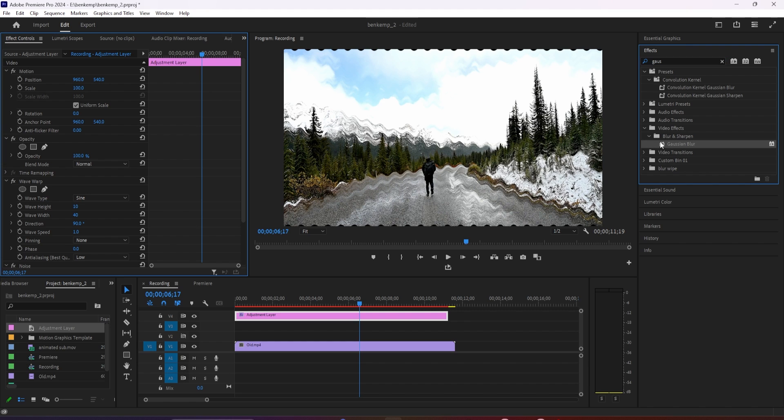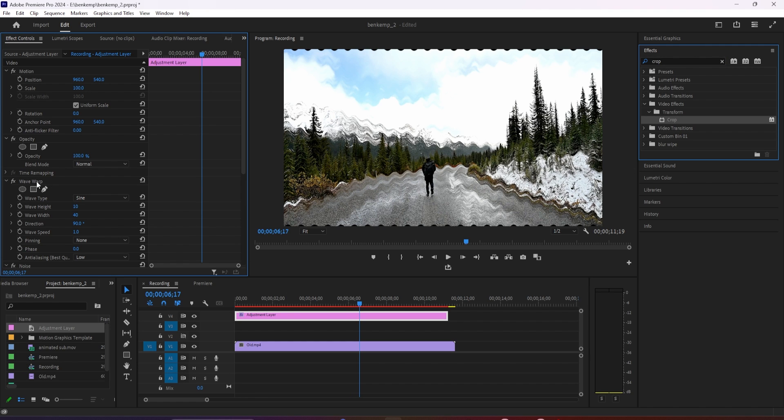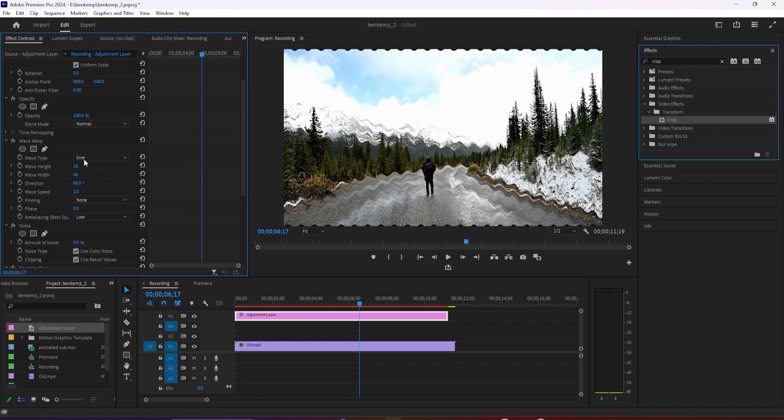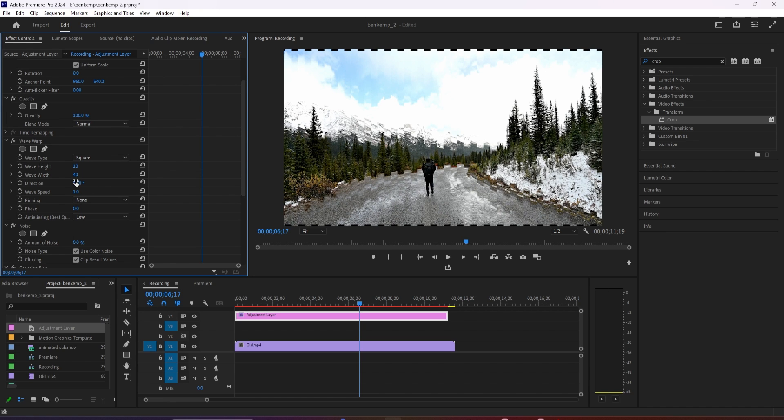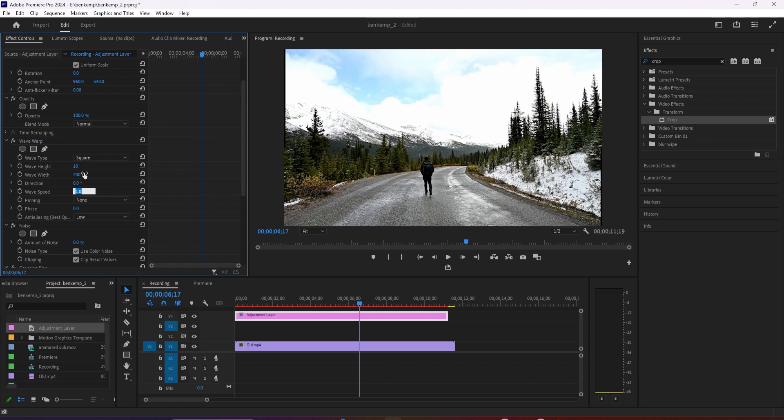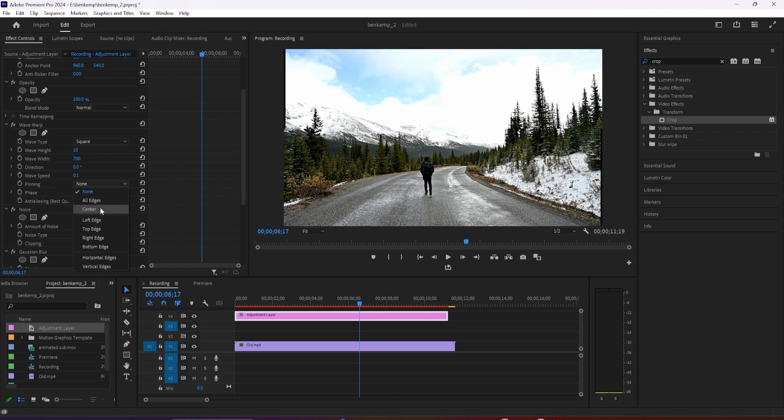Now that we have our effects, make sure your adjustment layer is selected on your timeline and go up to effect controls. Go down to wave warp and change the wave type to square, change the wave width to 700, and change the direction to zero. Then change the wave speed to 0.1 and lastly change the pinning to all edges.